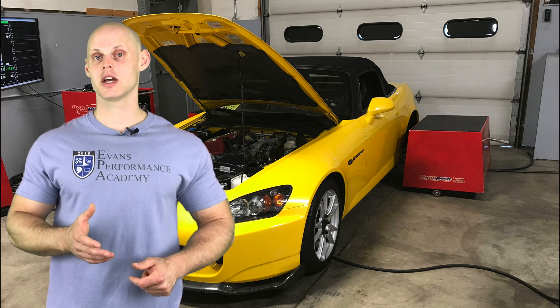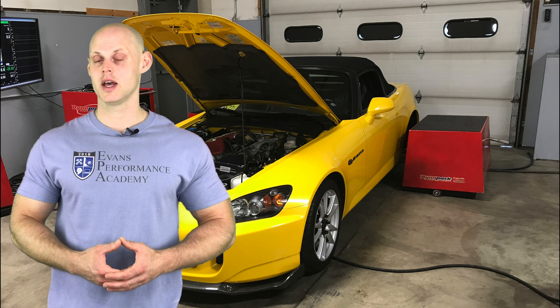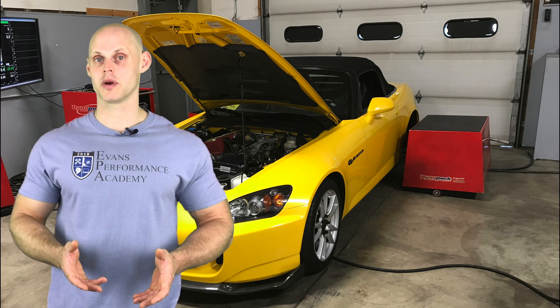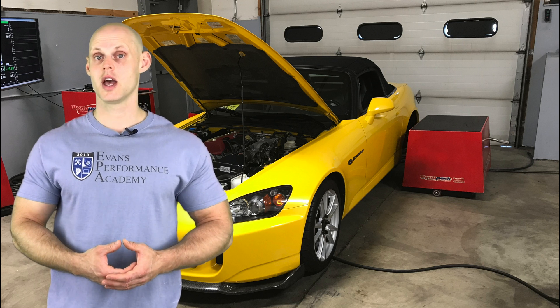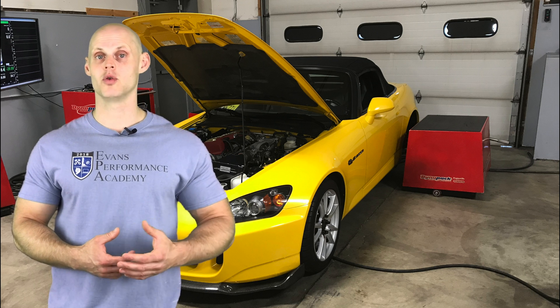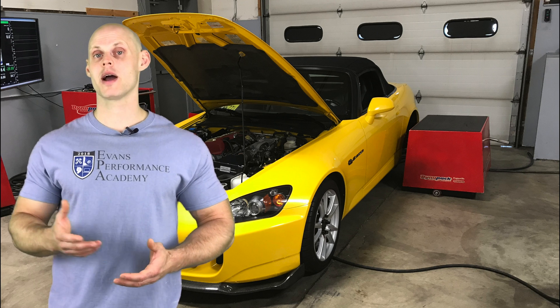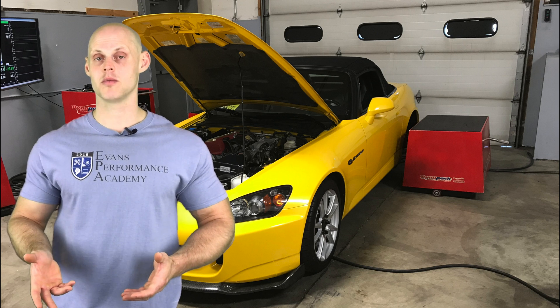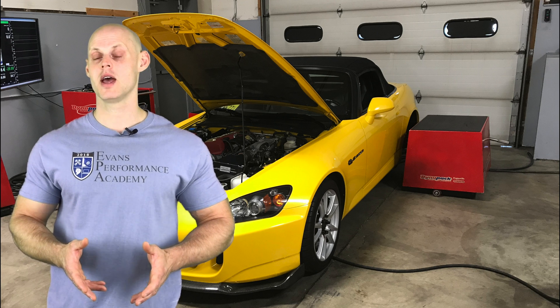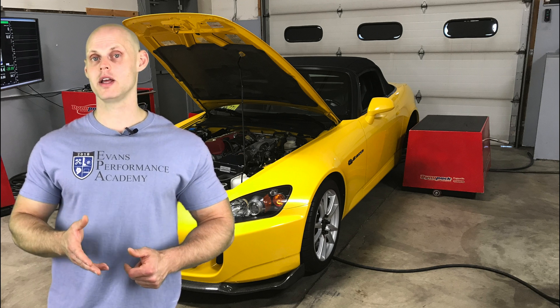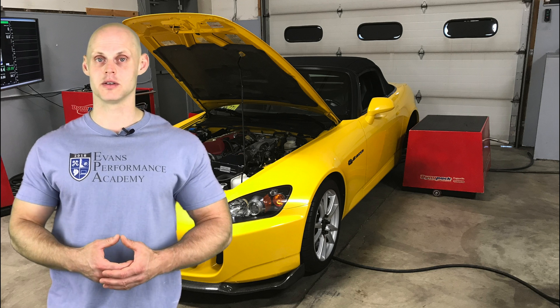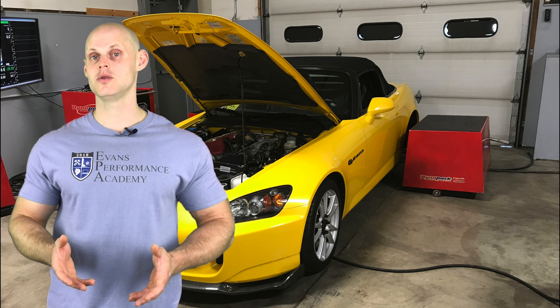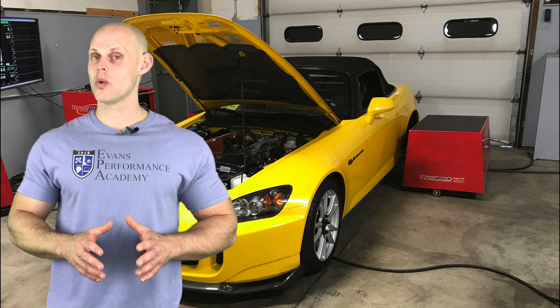It has an HKS supercharger kit that's been installed. In addition to this, we have 750cc injectors, a drop-in fuel pump, and we also have a header-back exhaust system along with an AEM wideband that's been wired into our Link G4X system. We're going to be learning how to calibrate and tune this on 93 octane.